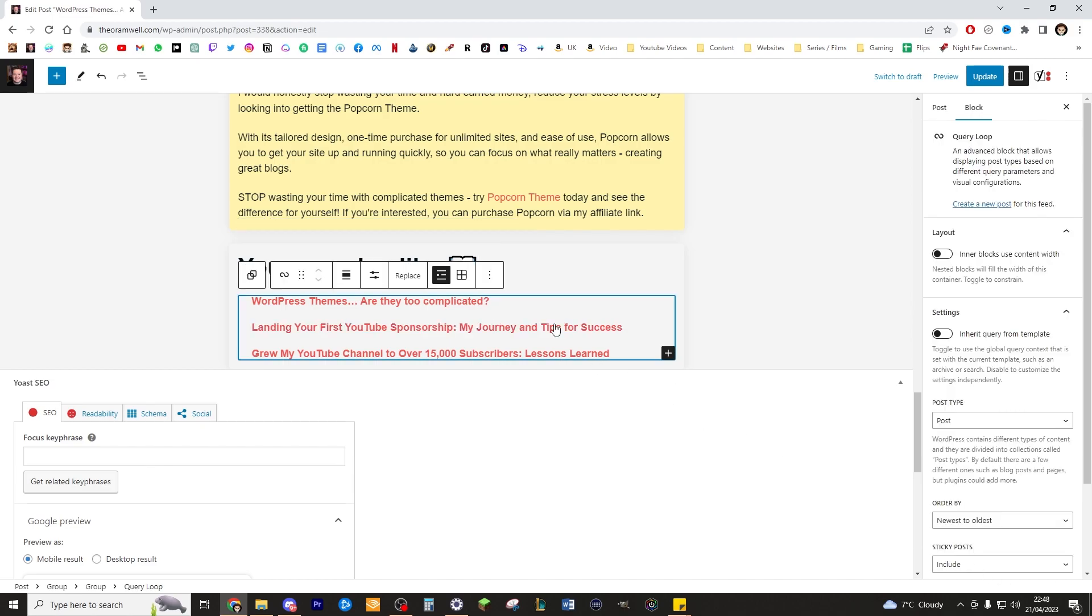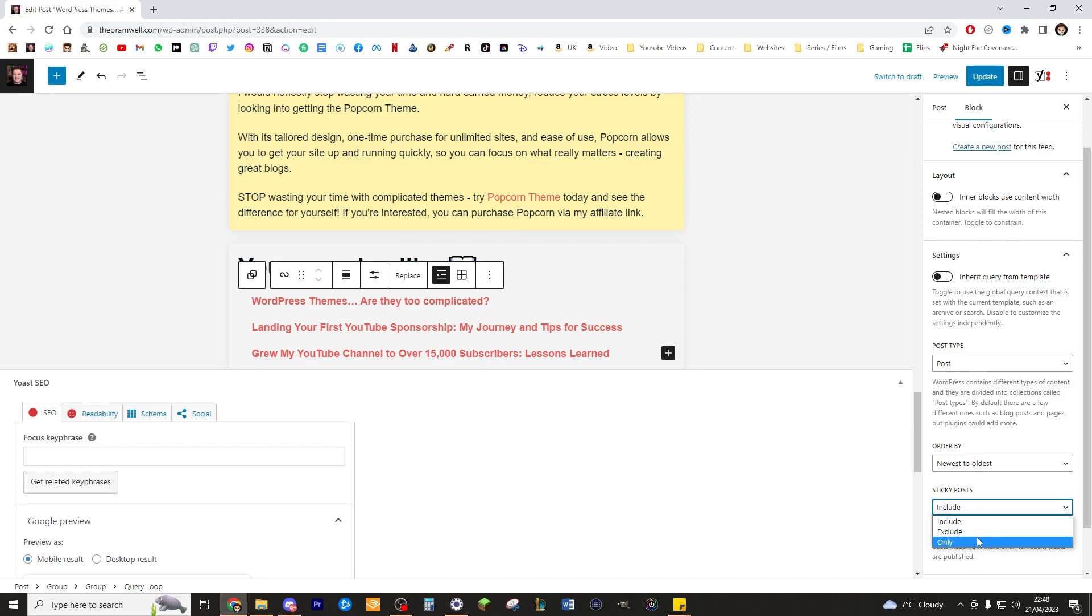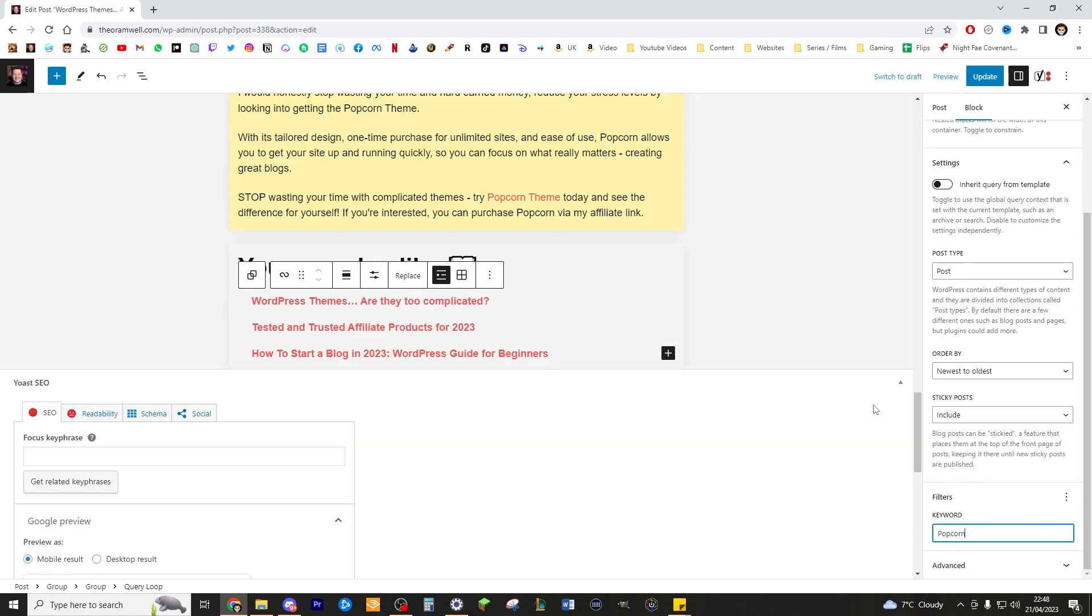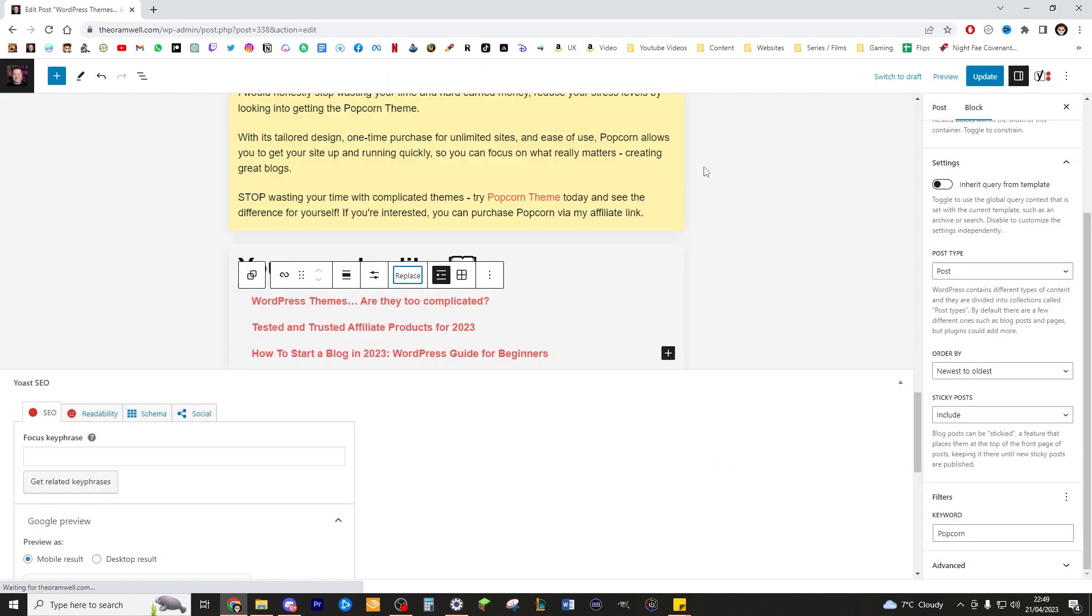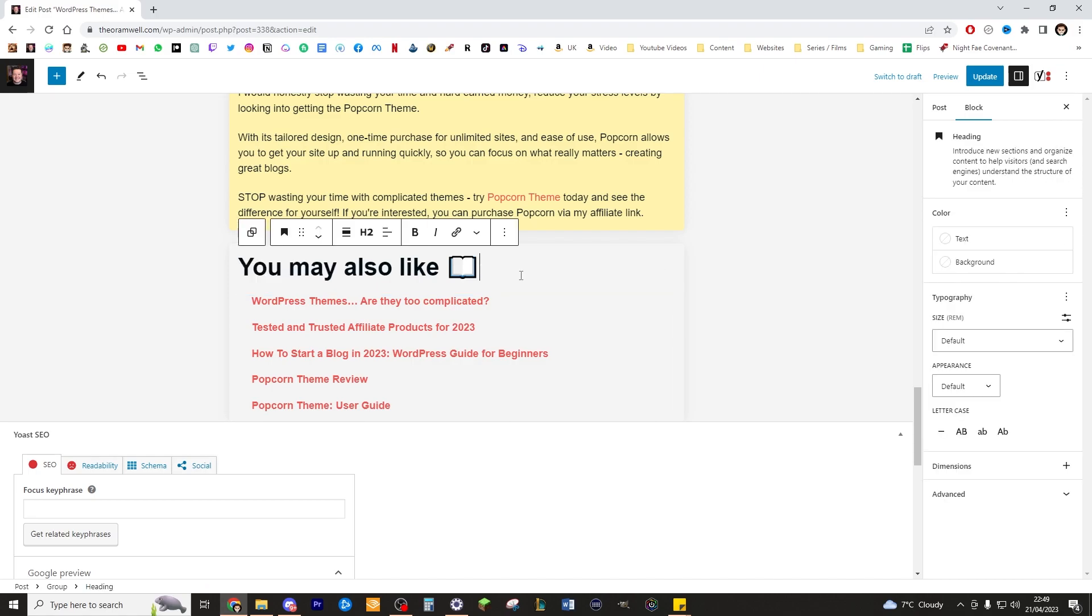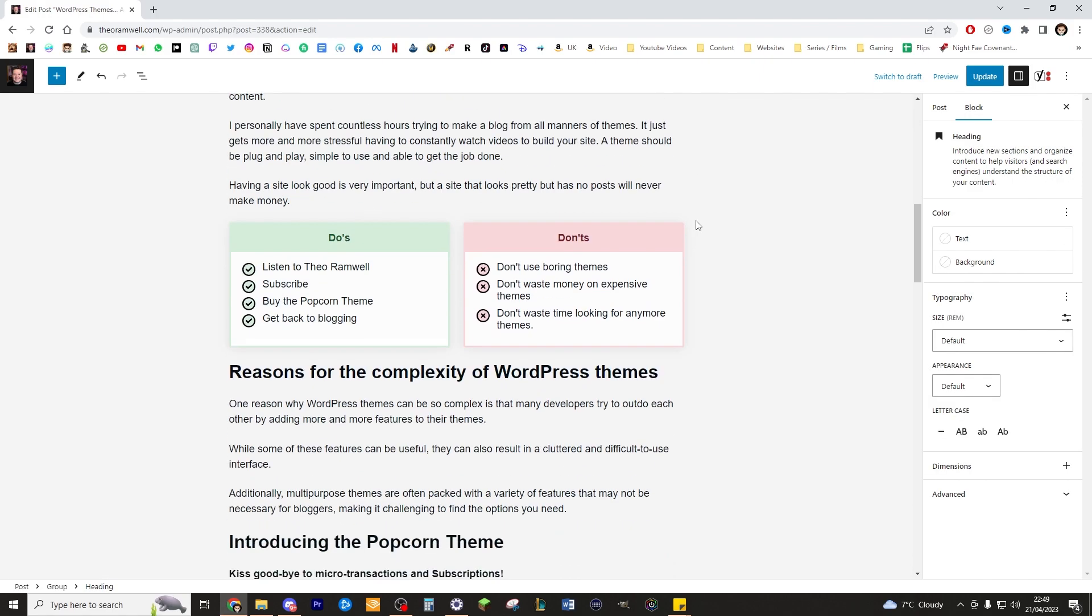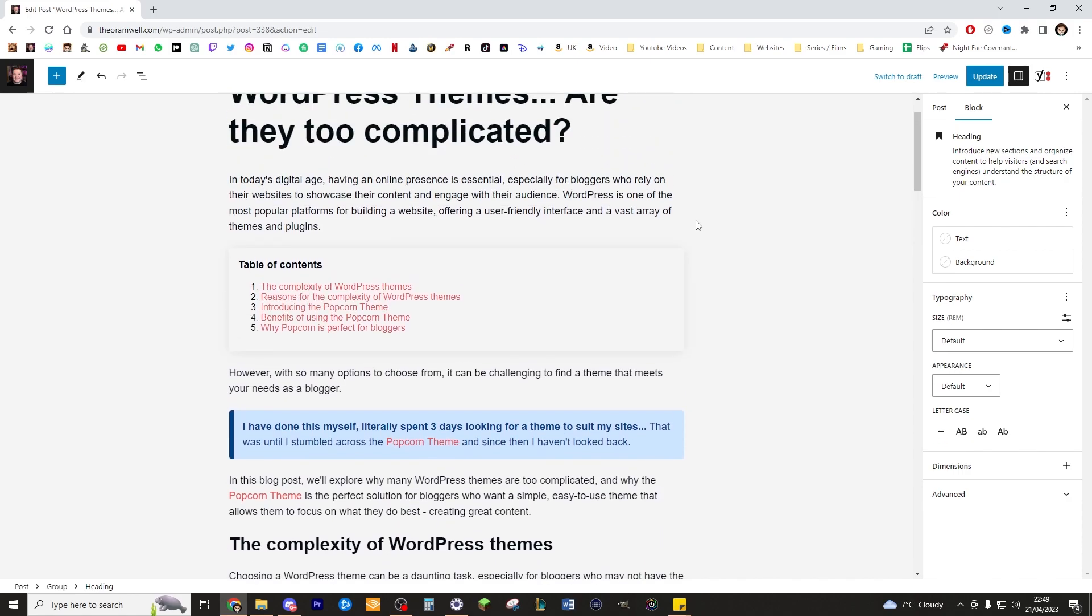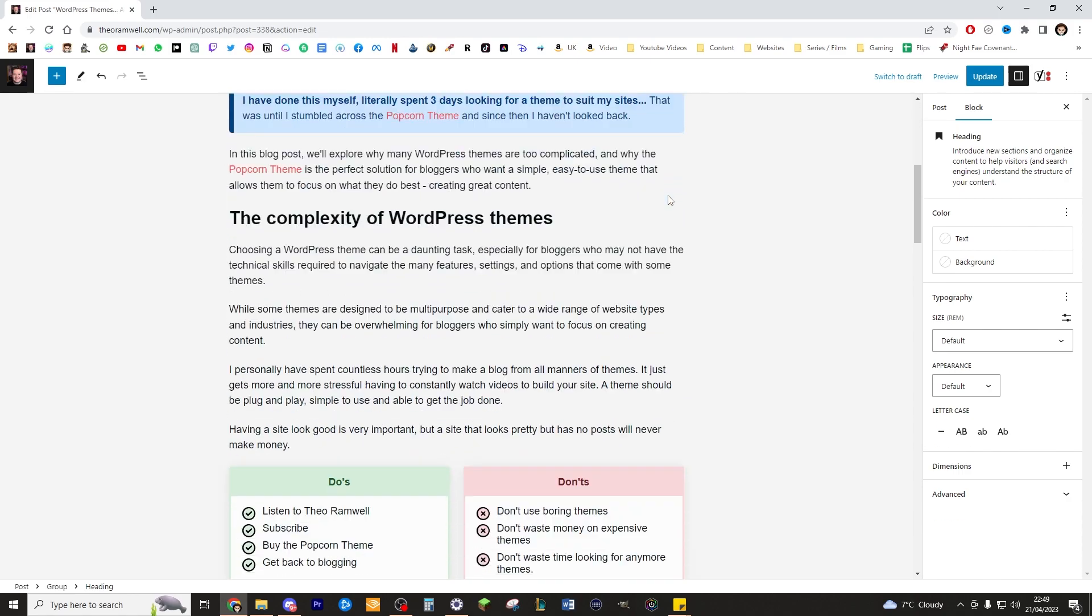Now if you want to specify what's included here, you can say sticky post included, excluded. You can create a filter. So for me, I could use a keyword popcorn and now it will only include specific things mentioning the popcorn theme, which is pretty cool actually. And I could go ahead and actually include extra posts. So I could have like five posts instead and it does all five, which is so cool. I love it.